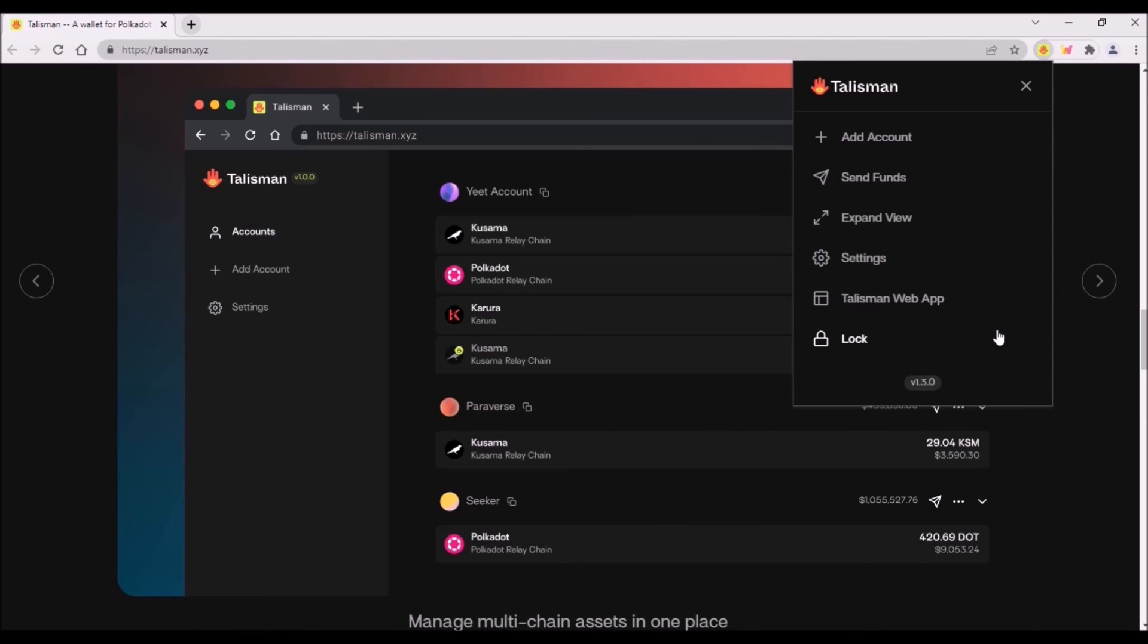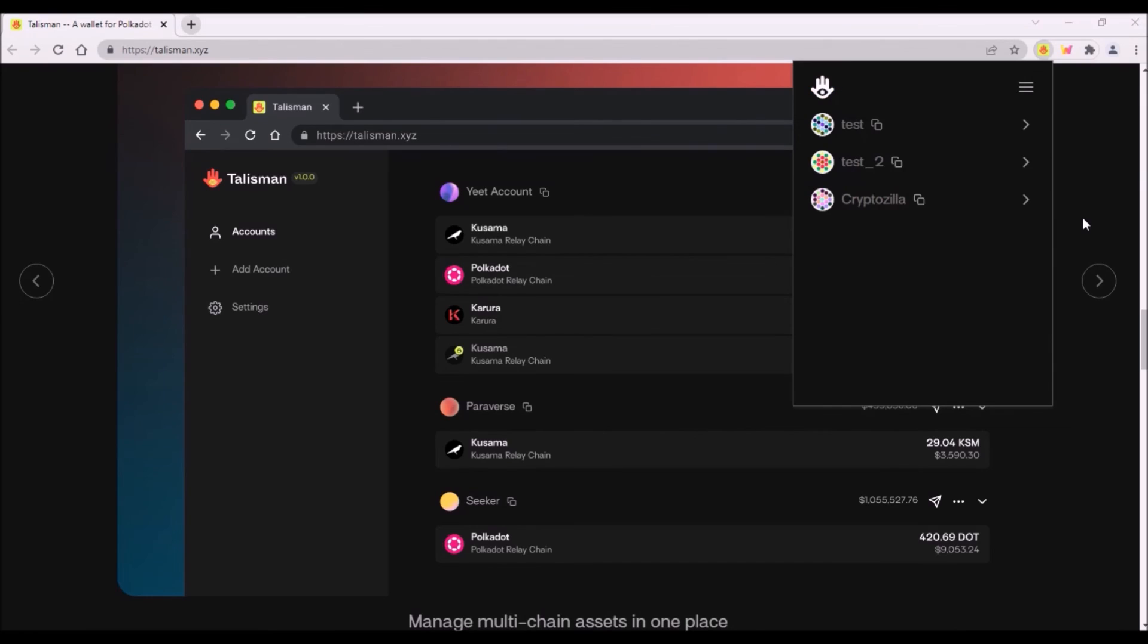Maybe later Talisman will become number one browser wallet for the community and will replace Polkadot.js wallet. It is a well-known fact that a user-friendly wallet with a nice UX and UI is something that is terribly missing in the Kusama ecosystem.